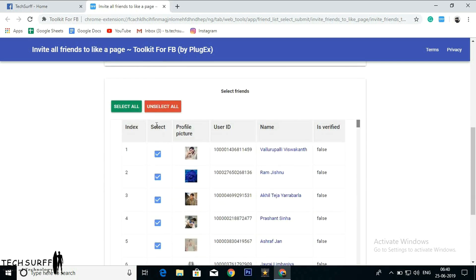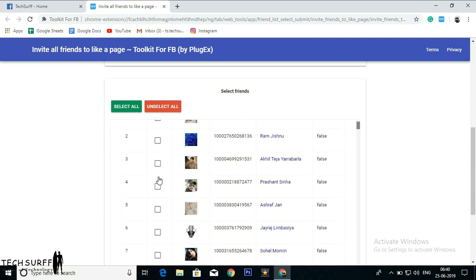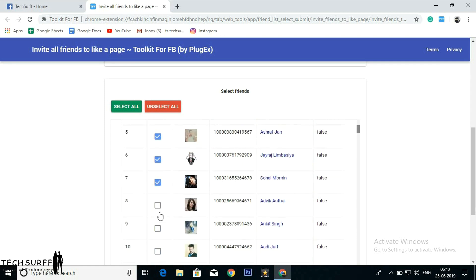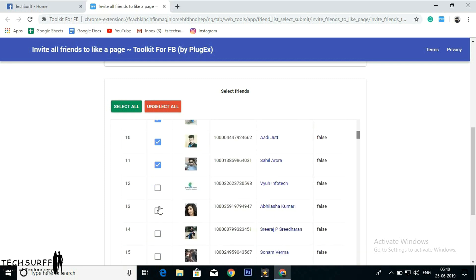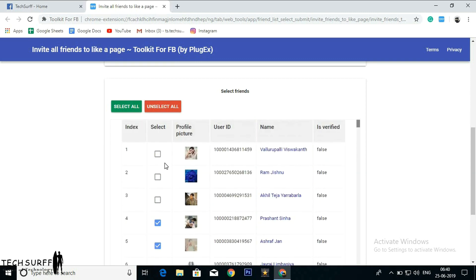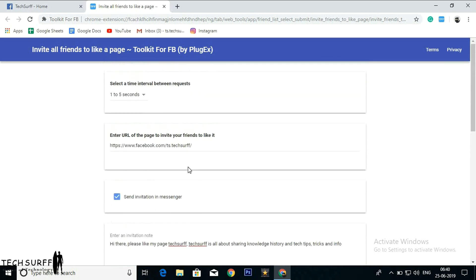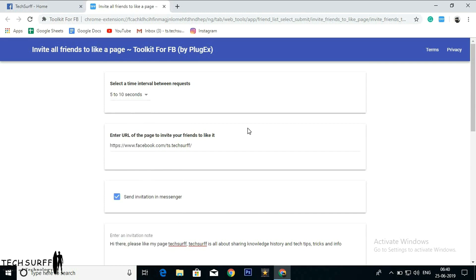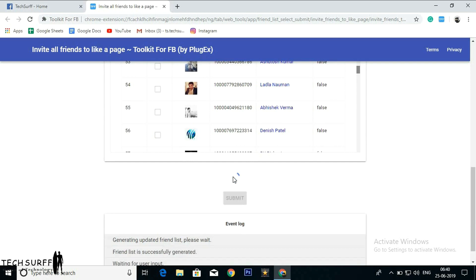You can either select all or you can manually select your friends list to invite to like my page. So I'm selecting 10 for now so that it will be easily completed in a short time. Select 5 to 10 seconds. Yes. Scroll down. Go to end and click on submit. That's it.